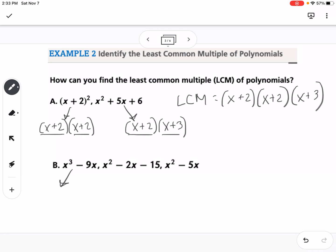For this one, we have x cubed minus 9x, which would be x times x squared minus 9, which is the difference of squares. So it factors to x times x plus 3 times x minus 3.